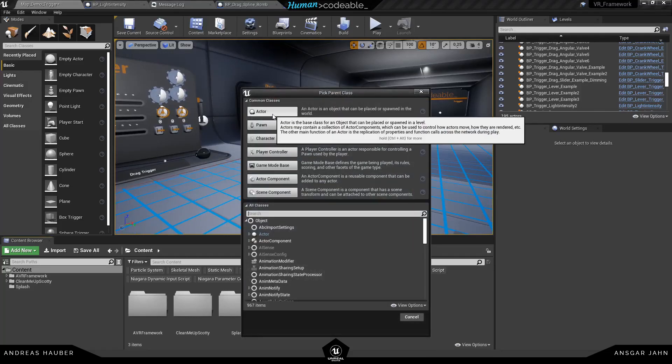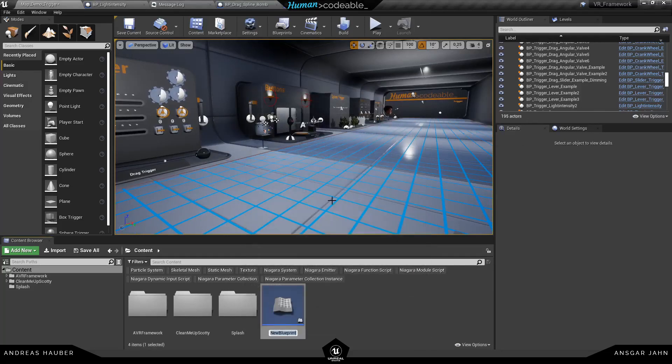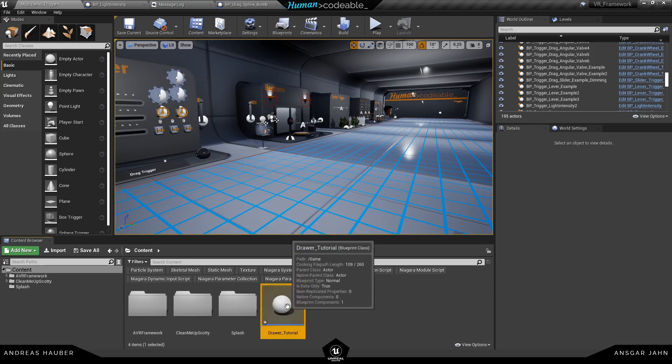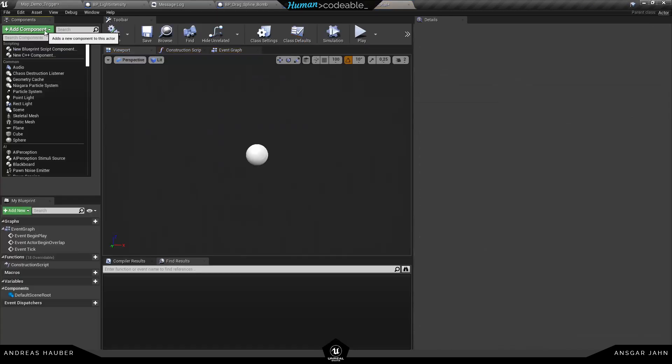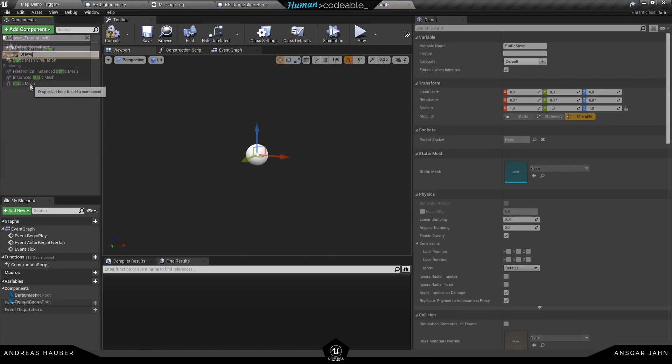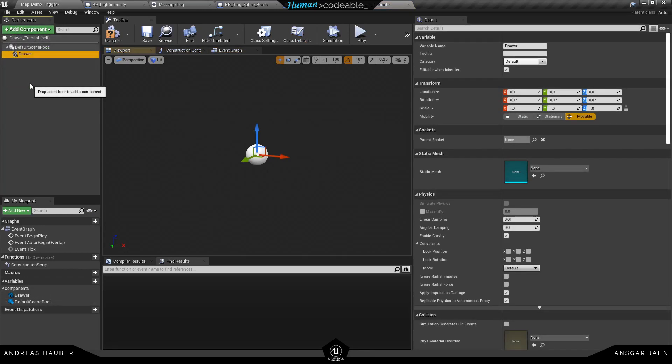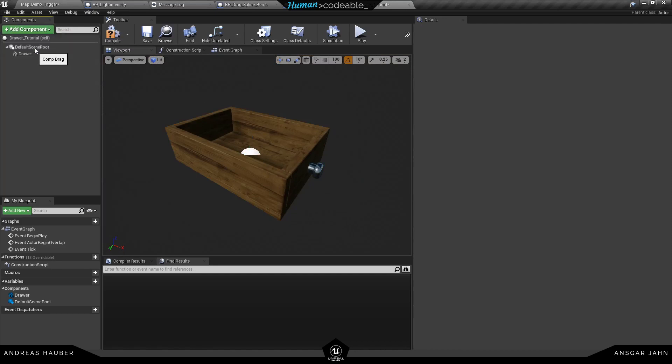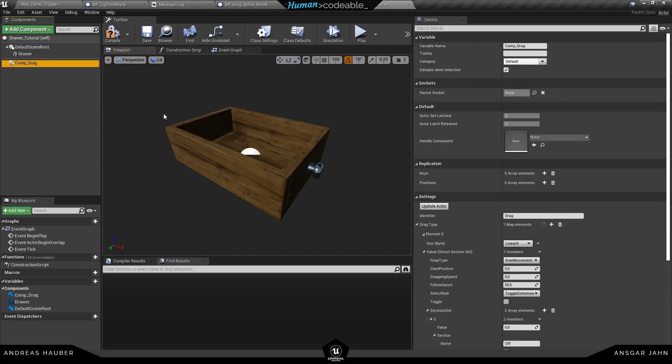So let's start with a very simple example here to show you how you get started with this one. We're going to recreate the drawer and first of all we need the static mesh. So let's add it in here and also add our component drag.